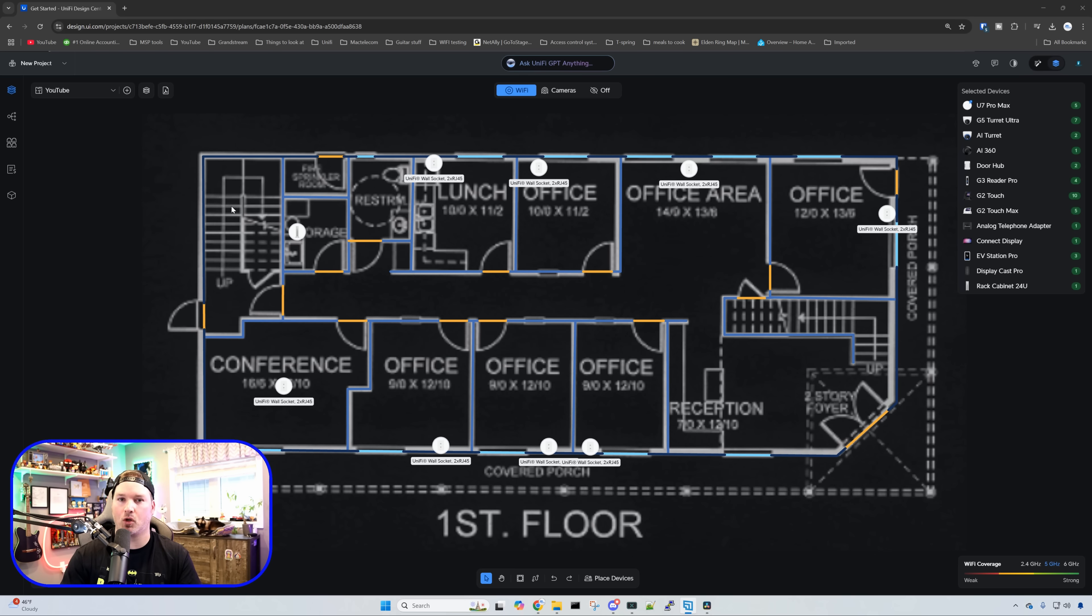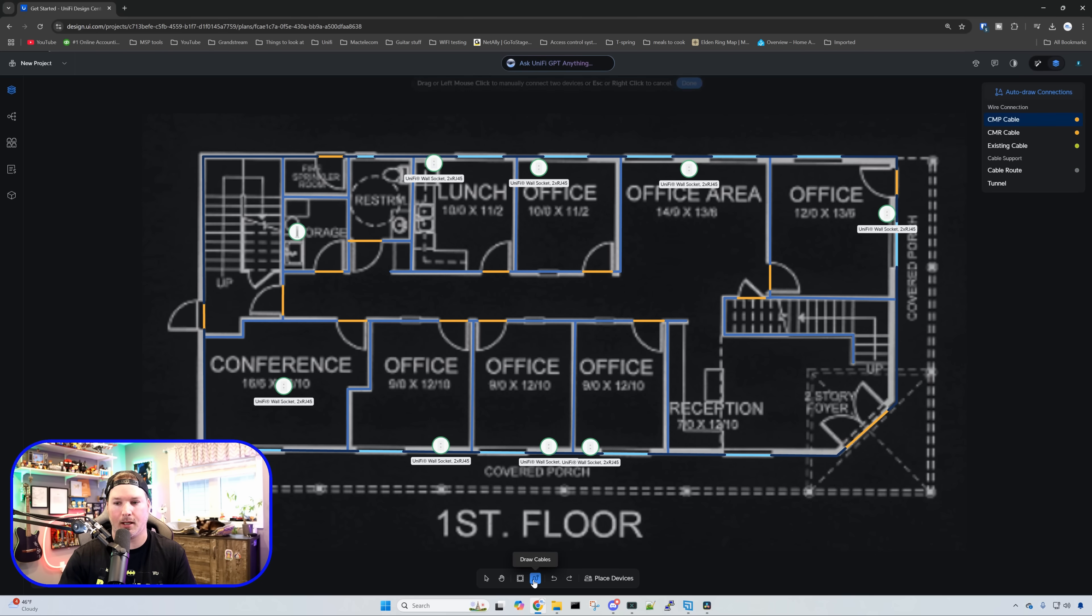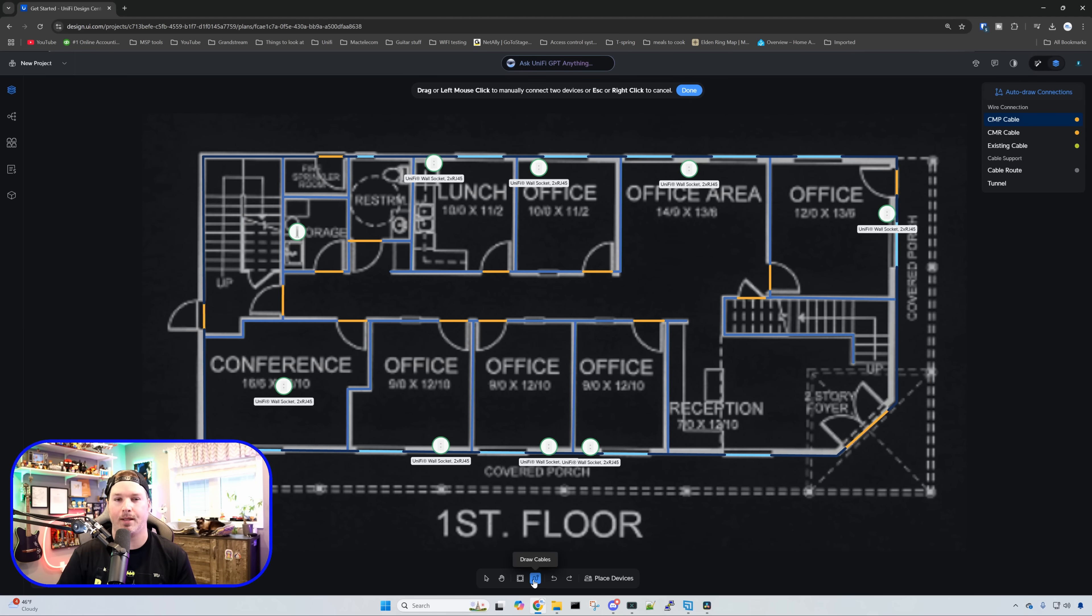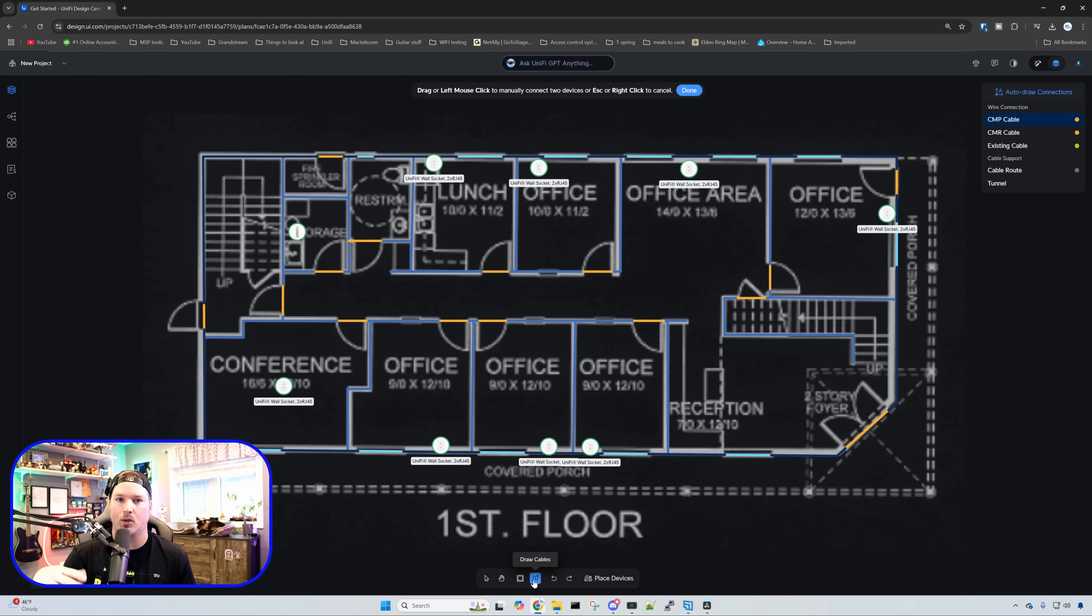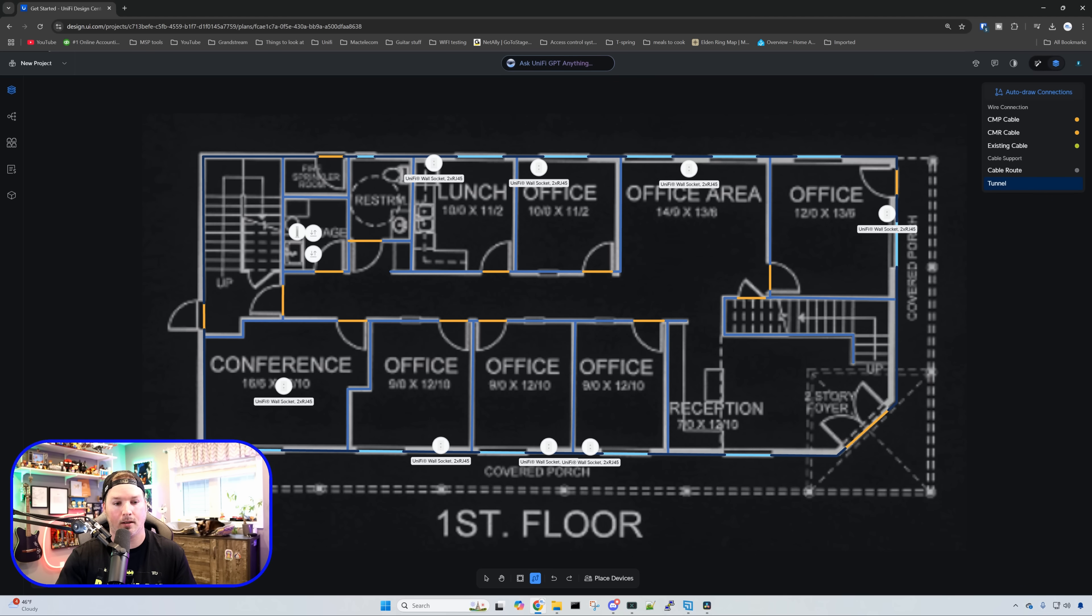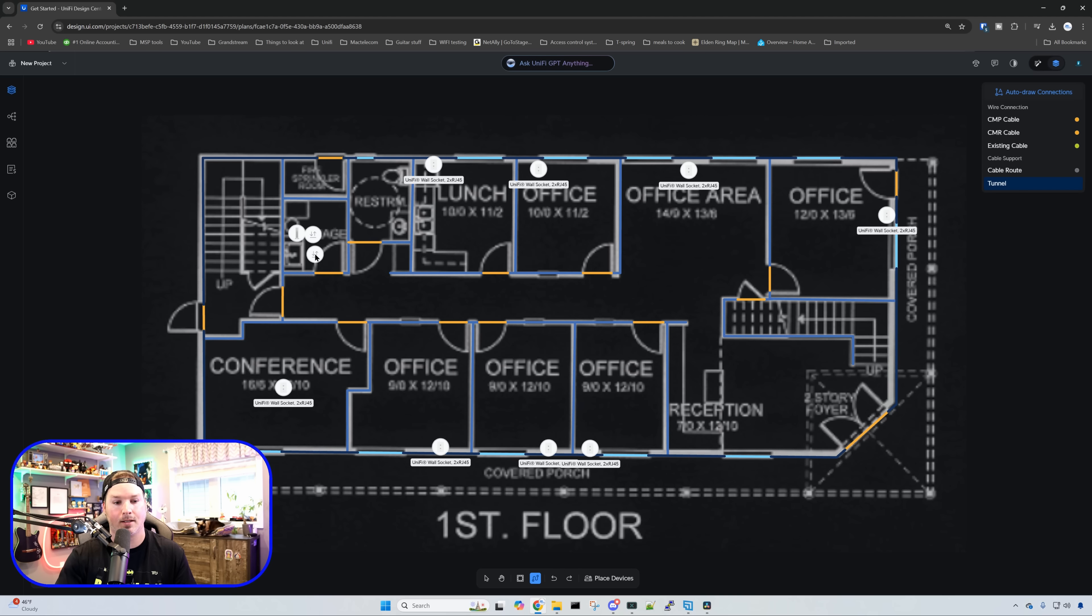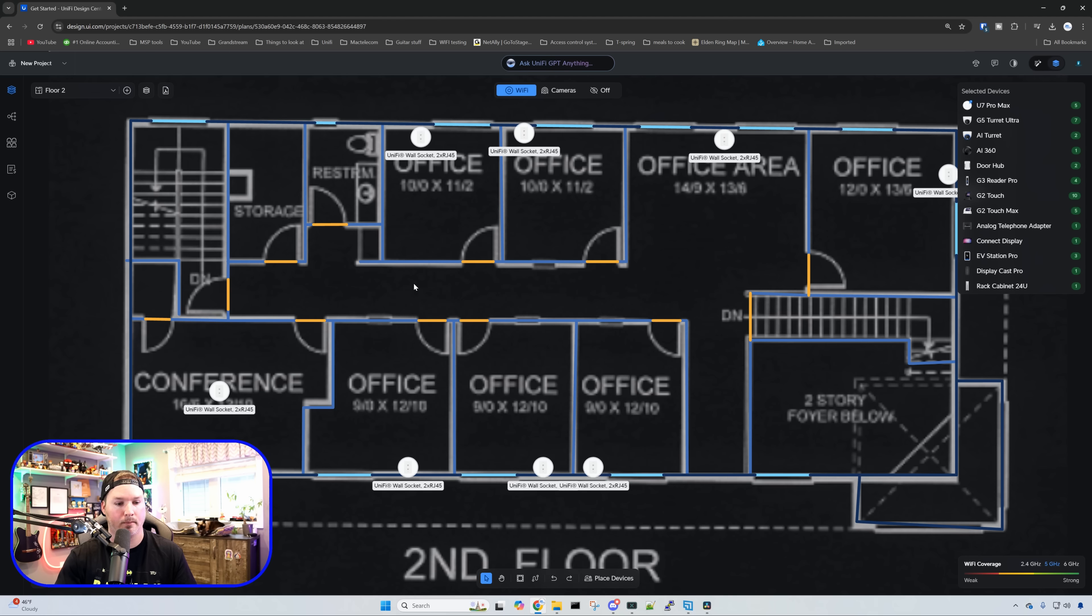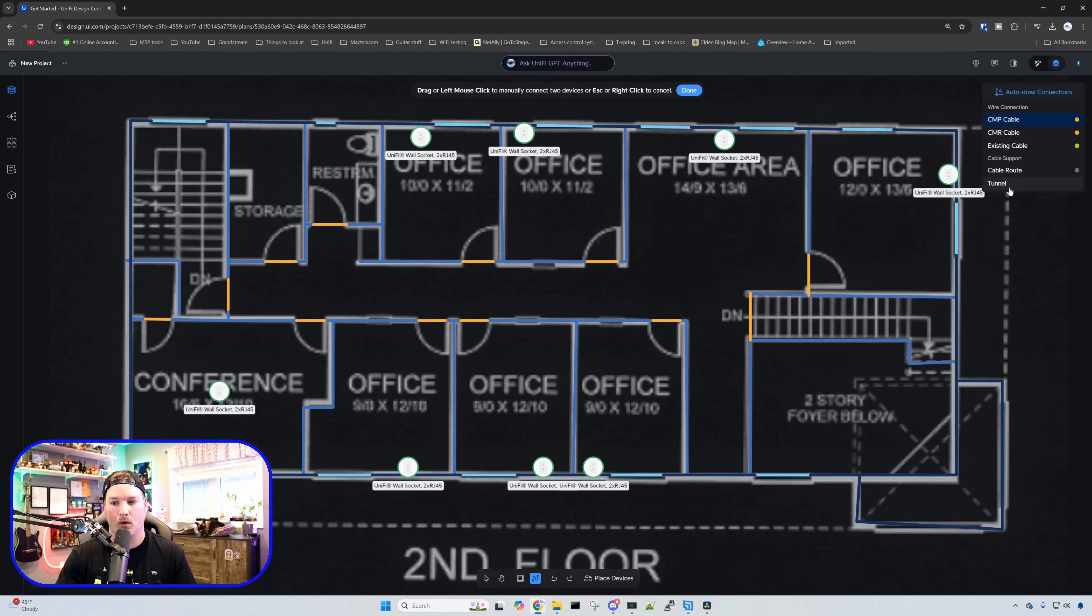We have the data drops in place now. We need to do the cabling. There is this draw cabling and we could either manually draw the cable or do a cable route. The cable route makes it a lot easier but we have two different floors. So how does it figure that out? Well, there is this tunnel. I'm going to click on the tunnel and go to our network room. This is the tunnel for the first floor, and we'll do the same thing on the second floor.